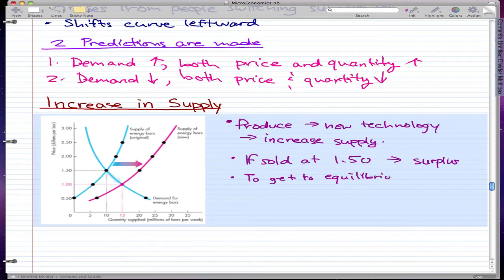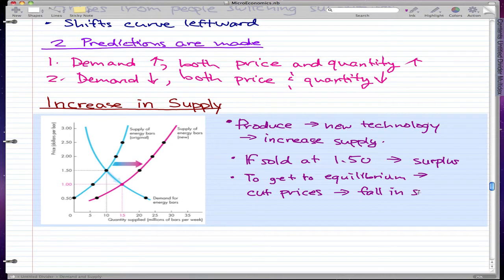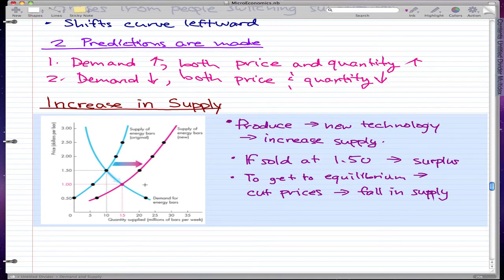To get back to equilibrium, we have to cut our prices. The supply would actually fall as we cut prices, because of the law of supply — if the price decreases, the quantity supplied decreases. To get back to equilibrium, we cut our prices and go from supplying 20 million bars to supplying only 15 million bars.